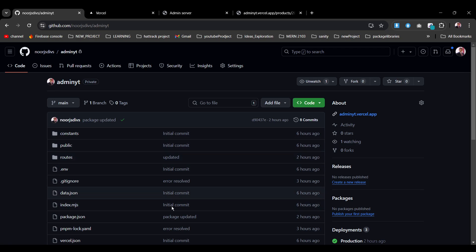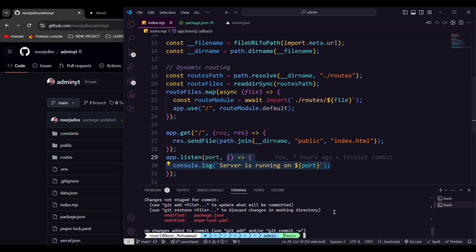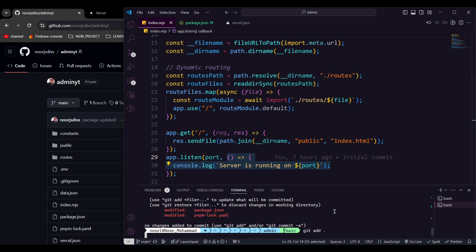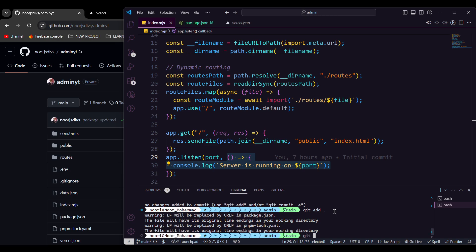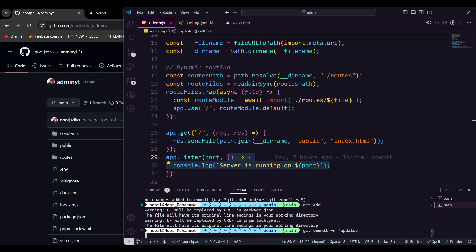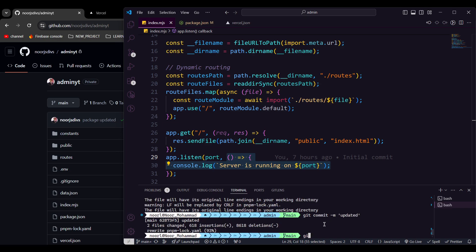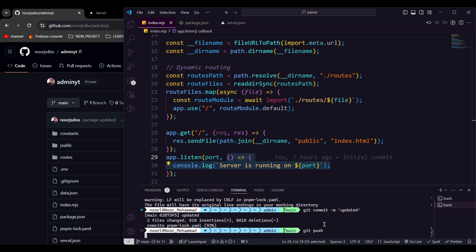As I changed the project file from here, I'm gonna just git add dot, and also I'm gonna just git commit which is going to be updated. Okay, so I'm gonna make that git push.